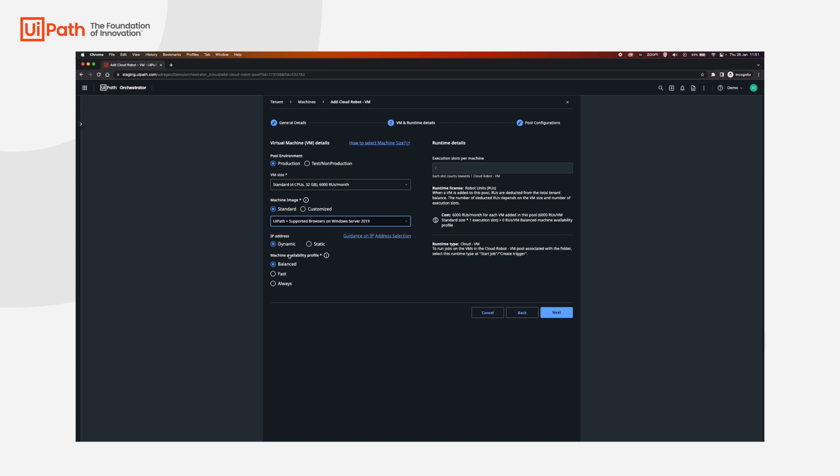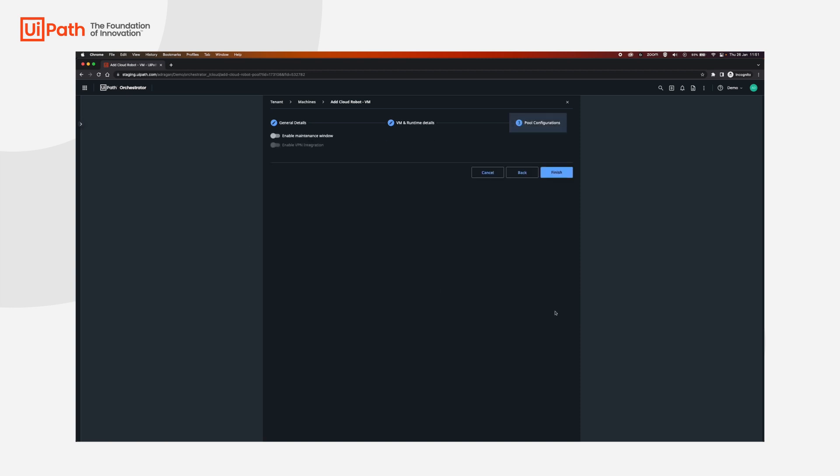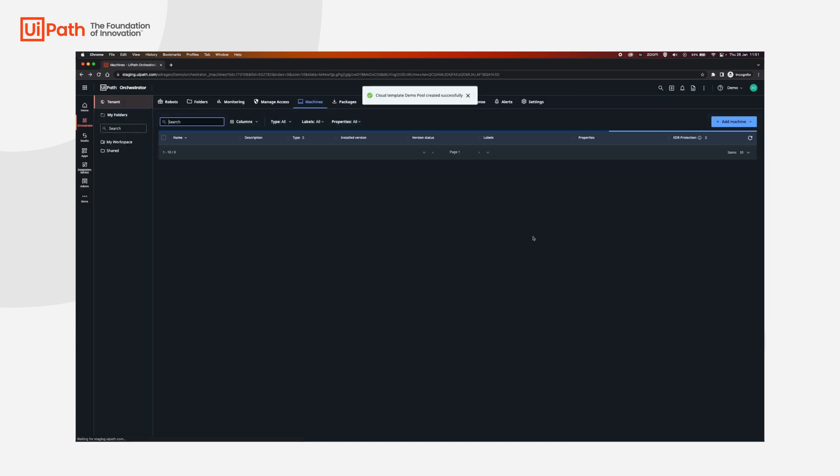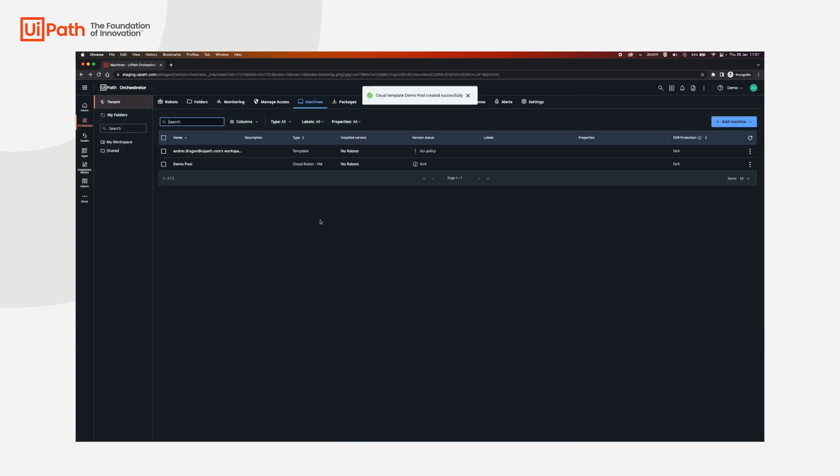And the availability profile is going to be fast. If you need guidance on all of these options, you can access our documentation and check it from there. Next, and then click finish.